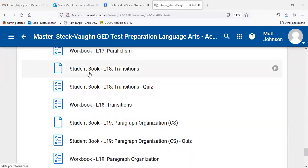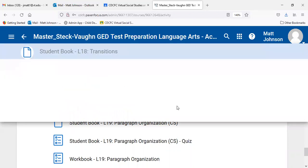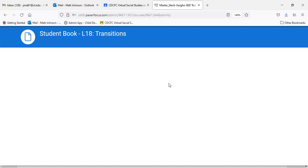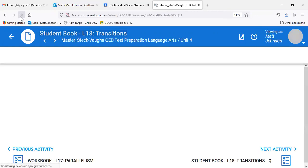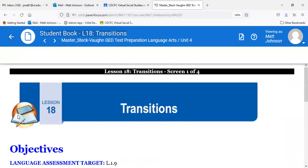Today we're going to try to get through transitions and paragraph organization. From the time I took over from Rachel, we've been working on how to become a better writer, building on those ideas. We moved beyond simple sentences into compound and complex sentences, making sure our subjects and verbs agree. This is a continuation — we're moving beyond the sentence and looking at structure.